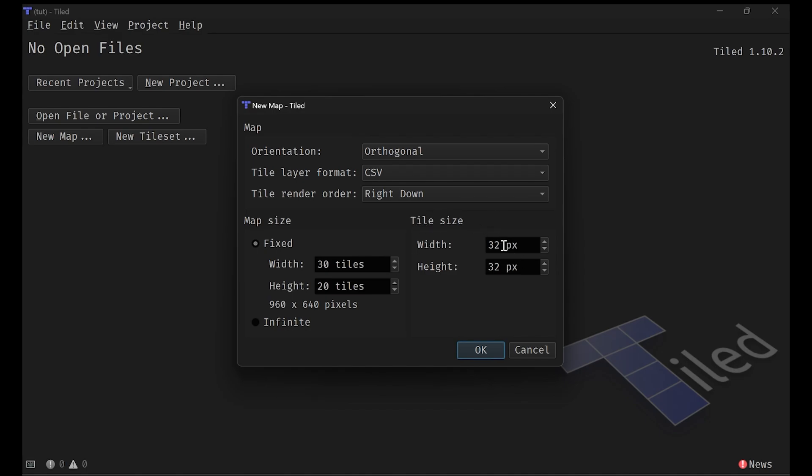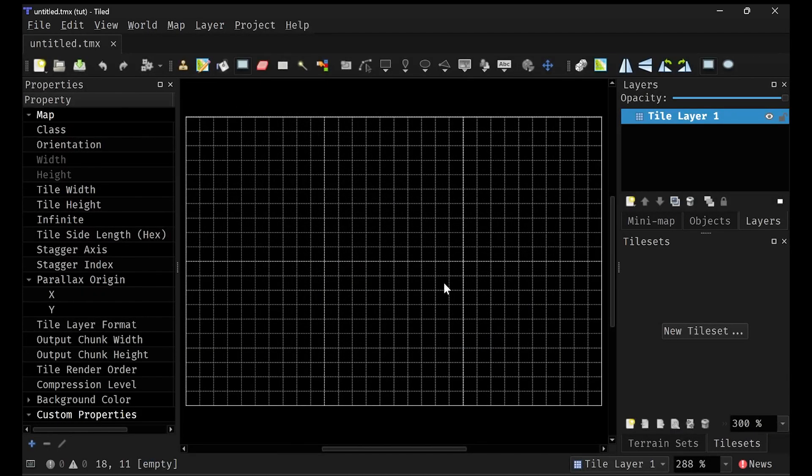Now the tile size does really matter. I would look at the tile size on your tilemap and make sure that it matches that so you don't get any funny business. Mine is 8 by 8, so that's what I need to do. And click OK and now we have a map.